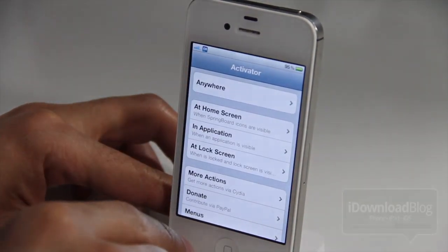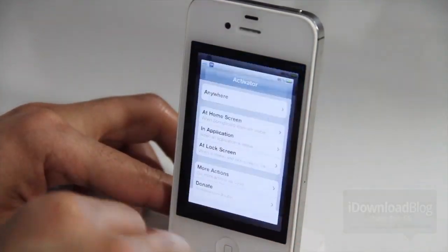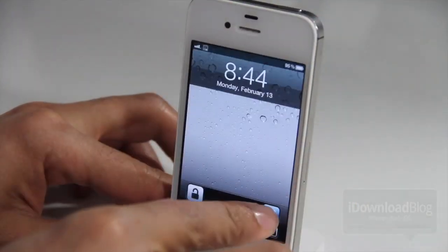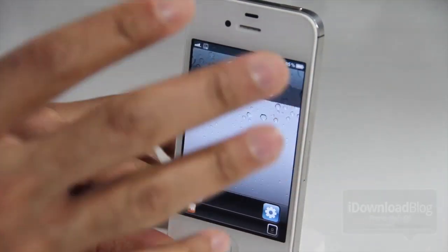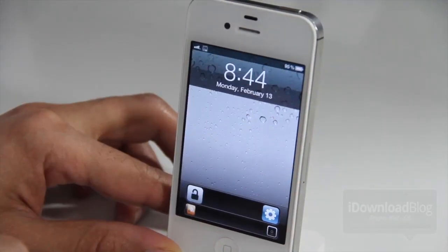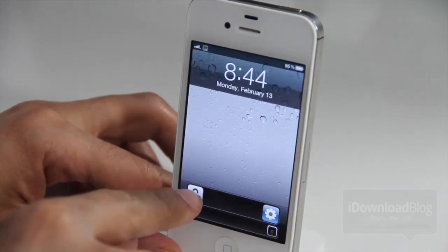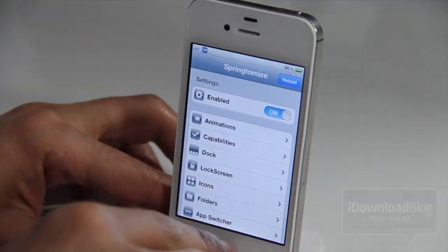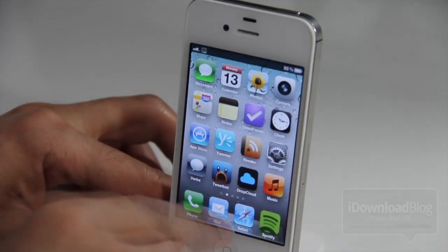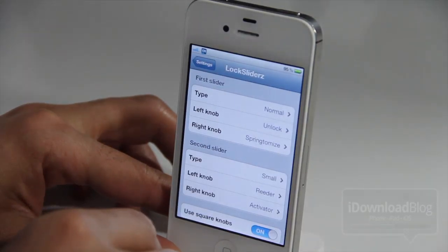Really nice and very convenient if you need to get to a specific application quickly directly from your lock screen. LockSliderz lets you do exactly that. Let's go back to settings.